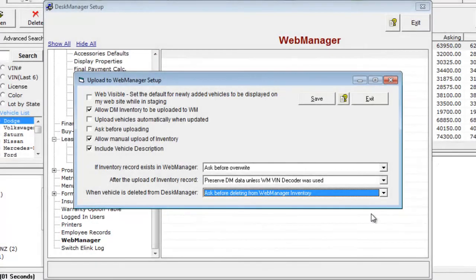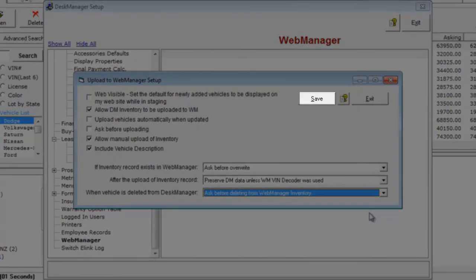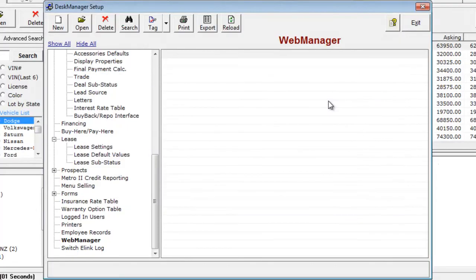Once you have your settings set the way you want them, make sure to save your changes. If you have any issues with your Desk Manager to Web Manager upload settings, please call Auto Manager's Technical Support Department at 310-207-2202.